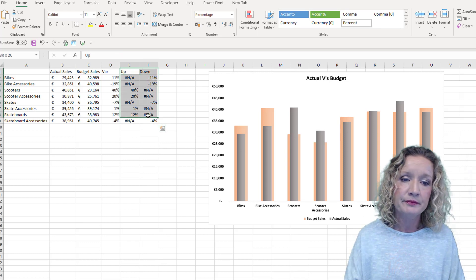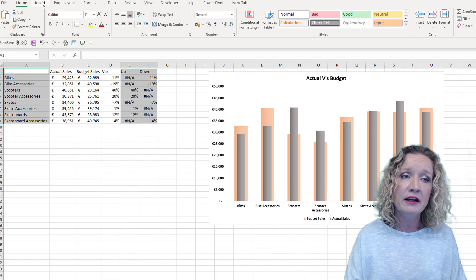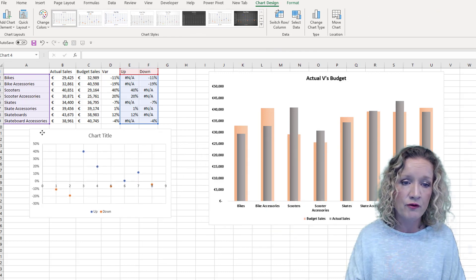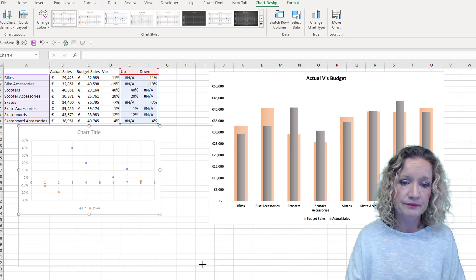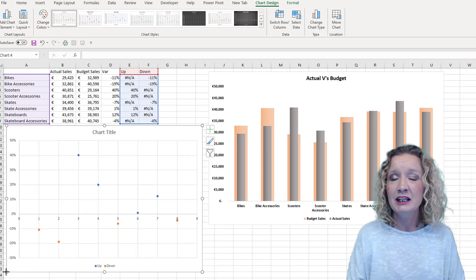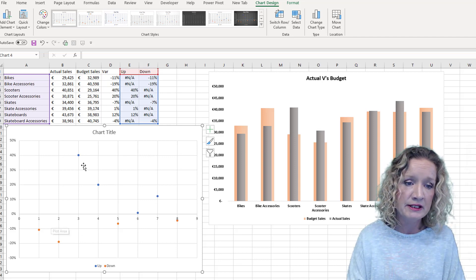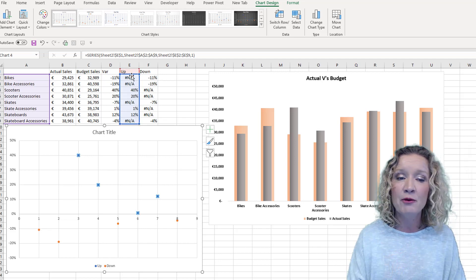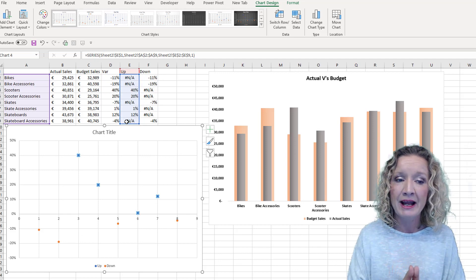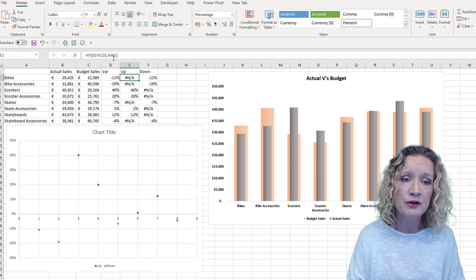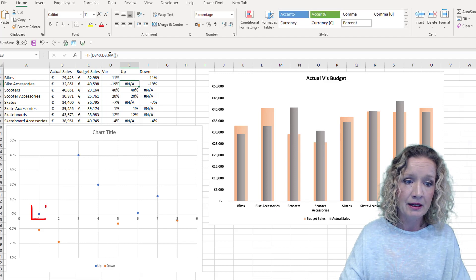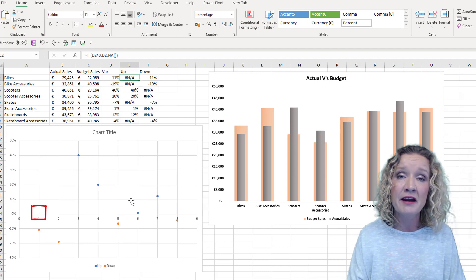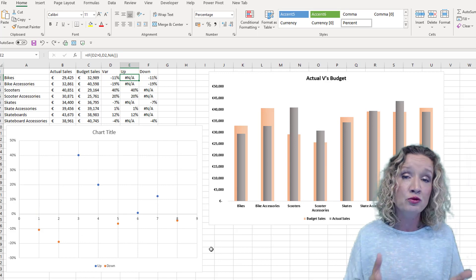Now we can select the data series we want to chart and insert a scatter chart. Let's take our first series — our up series. We see that points with NA values are not plotted. To demonstrate: if I change the NA to a blank, a new point appears and that value is being charted. Whereas with NA, it's not included in the chart at all. That is a really nifty trick.